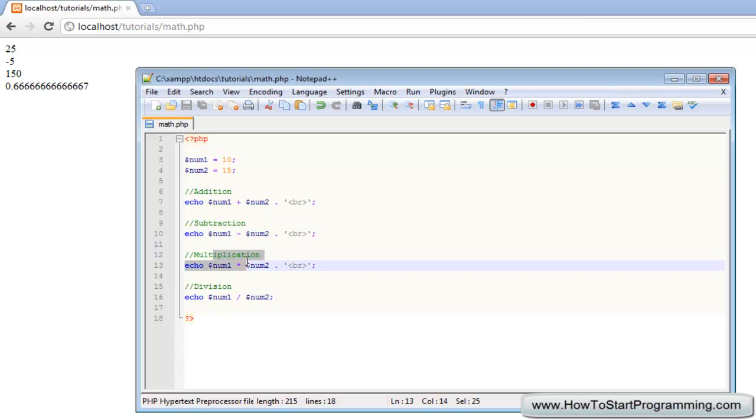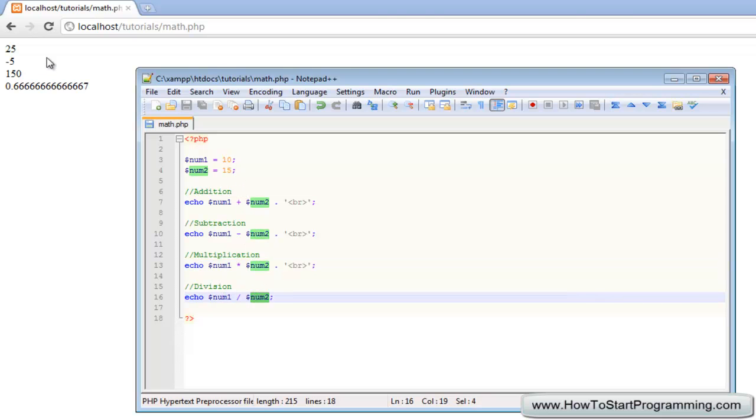10 multiplied by 15 is 150, and then if we have 10 divided by 15, we have got this long decimal here. So that is how to use the basic math functions in PHP.